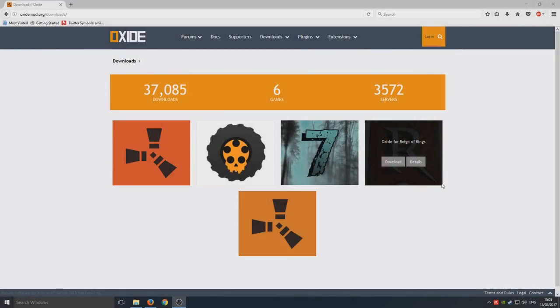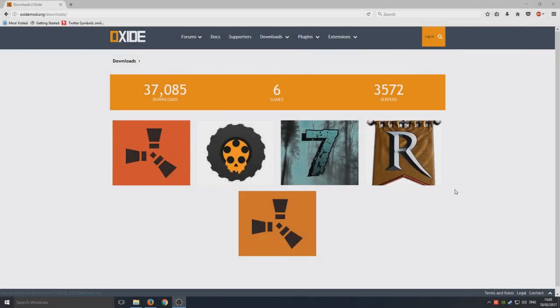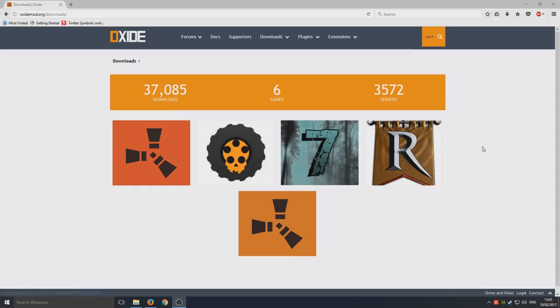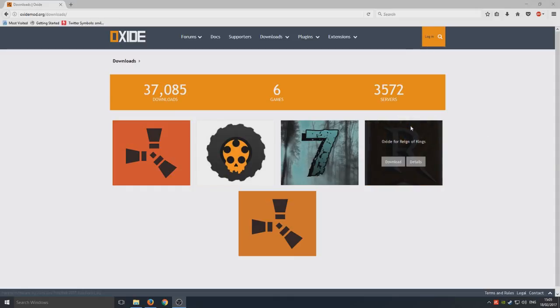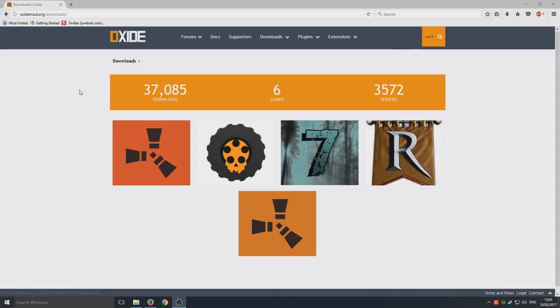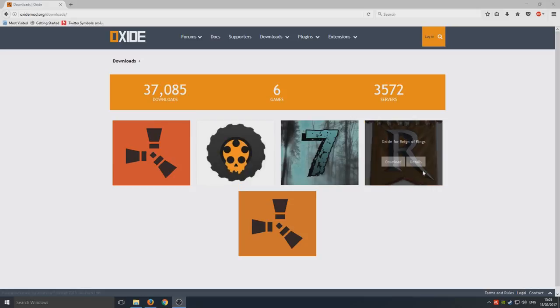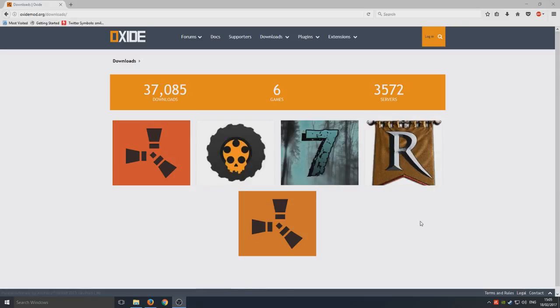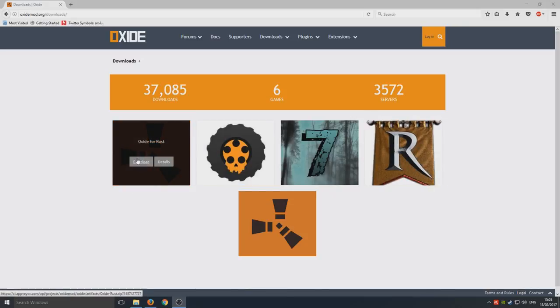Hello and welcome back to another Computer Sluggish tutorial. Today I'm going to show you how to install the Oxide mod to your Rust server. First, you need to head over to the link that's in the description below and you'll end up on a page that looks like this. Now you need to click download.